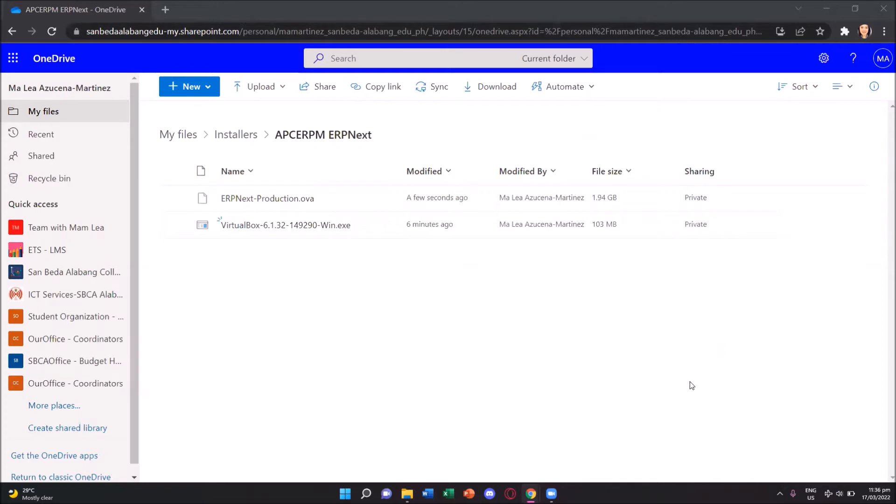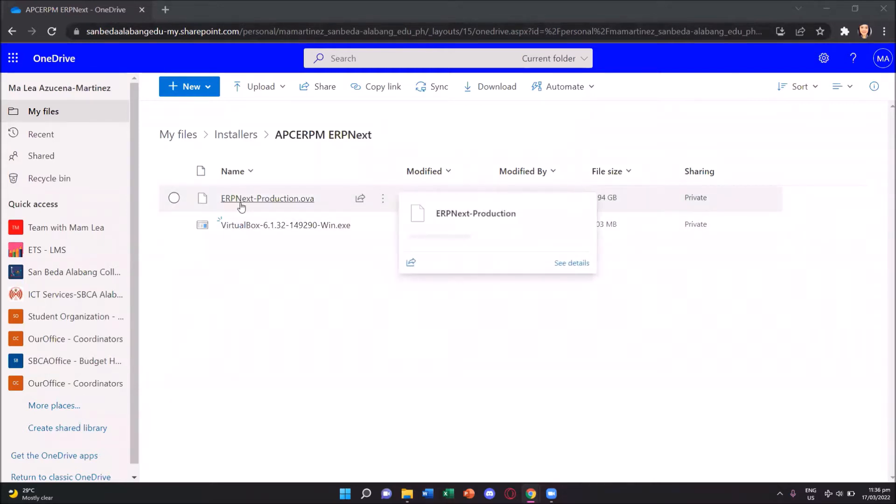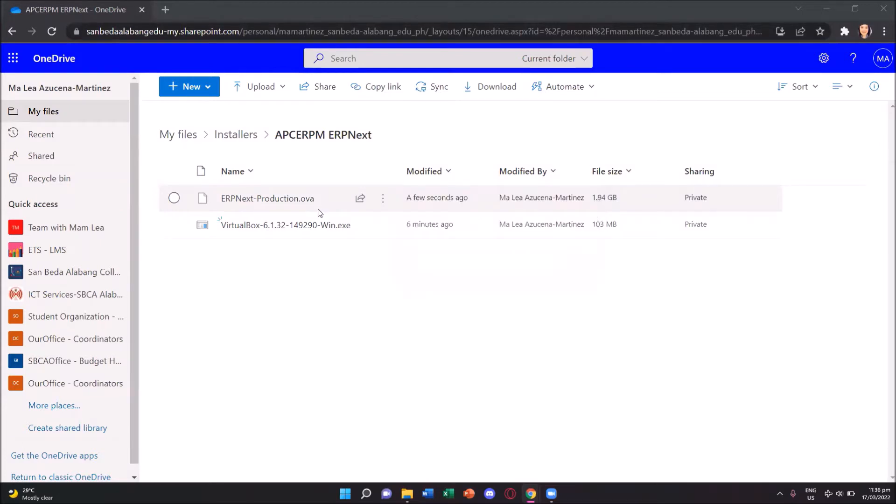From the OneDrive link posted in our OpenLMS, kindly download the erp-production.ova or Open Virtual Appliance. This is our ERP system.